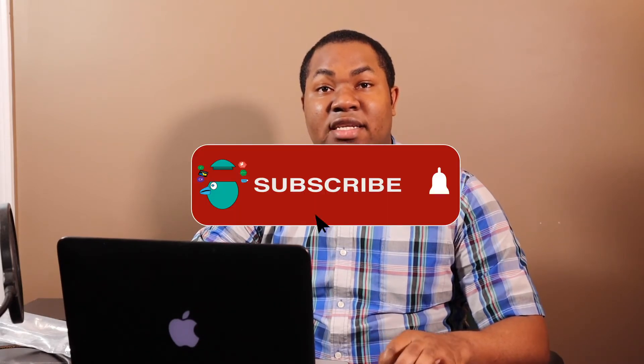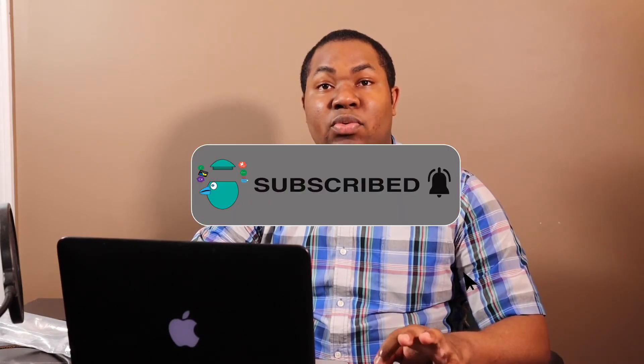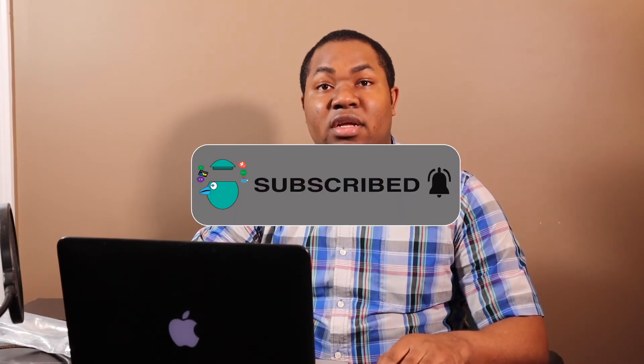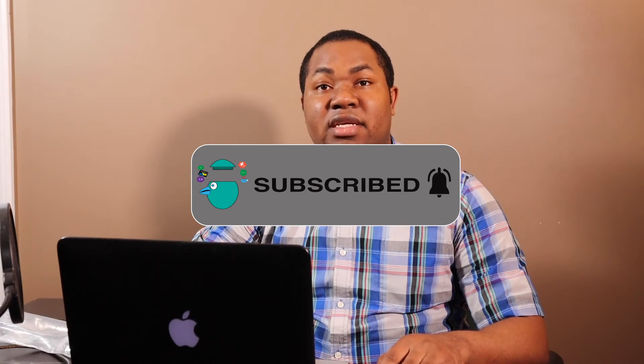Following today's tutorial, we are going to move into actually developing the API and connecting the database to that API. So join me in this series. Please like and subscribe and let's get started with developing the database.